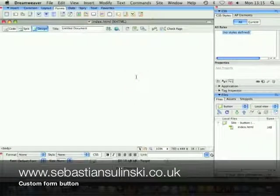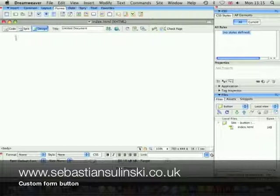Hi, it's Sebastian Solinsky speaking, and in this tutorial I'll show you how to create a custom button for your web forms.